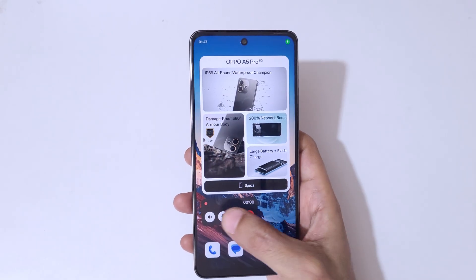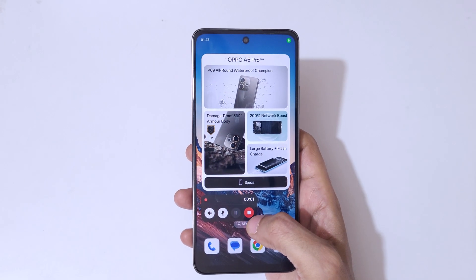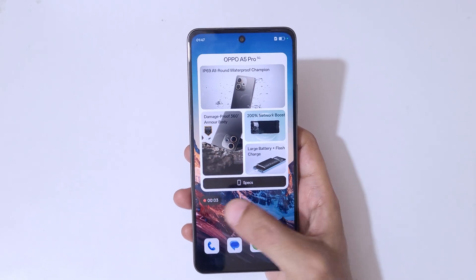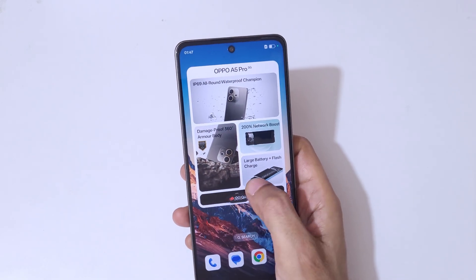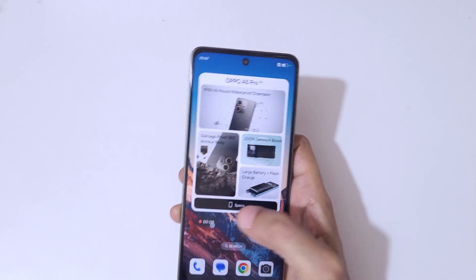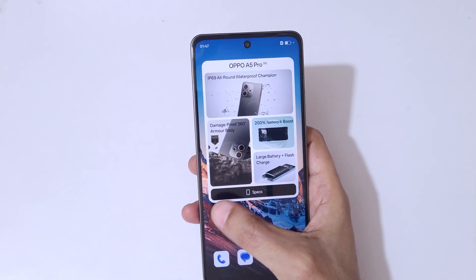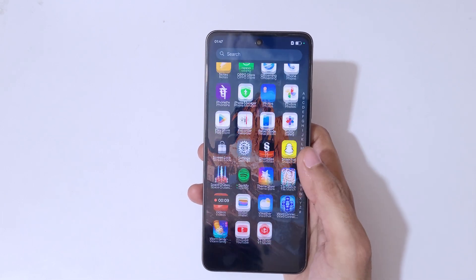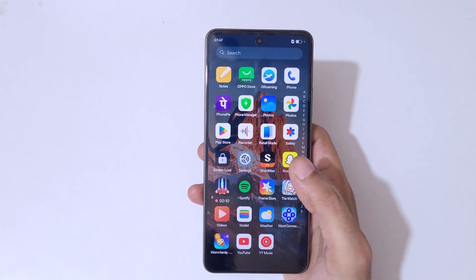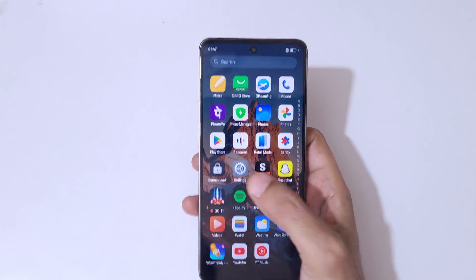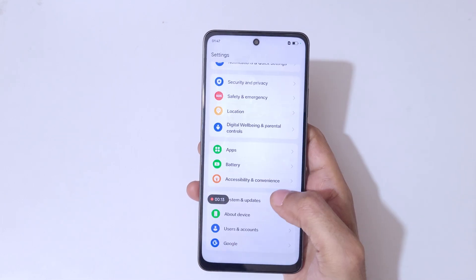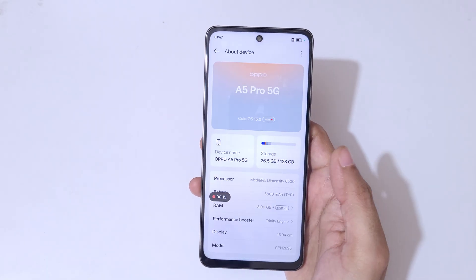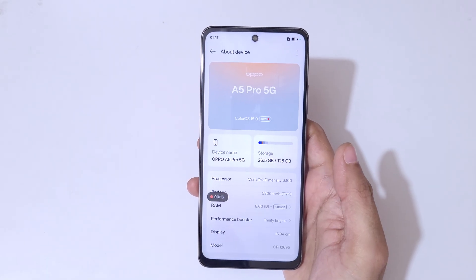After that, simply tap on start recording. You can see this is the screen recording toolbar — you can also drag and move it. Currently the screen of the Oppo A5 Pro 5G smartphone is recording, as you can see.